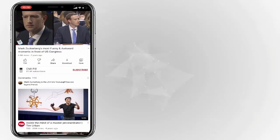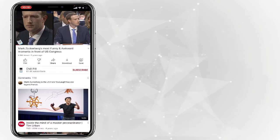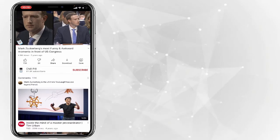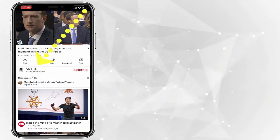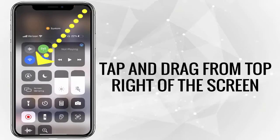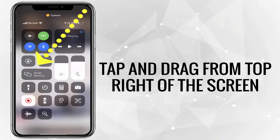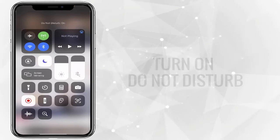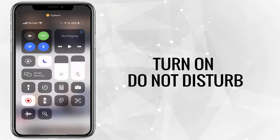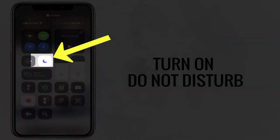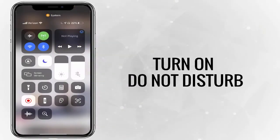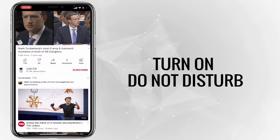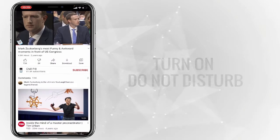So let's get started. Here is a clip that I would like to take a part of and then send in an email or a text message. The first thing I'm going to do is drag from the top right-hand side and turn on Do Not Disturb, because I'm going to record the screen and I don't want any text messages, alerts, or notifications popping up. Okay, that's the first step.